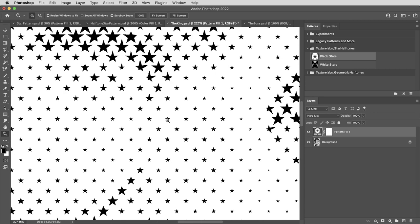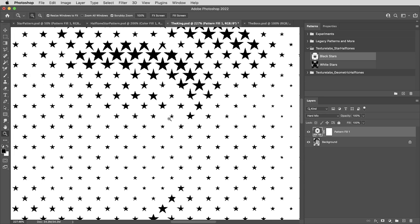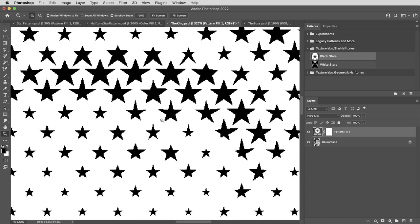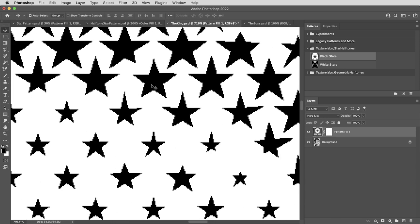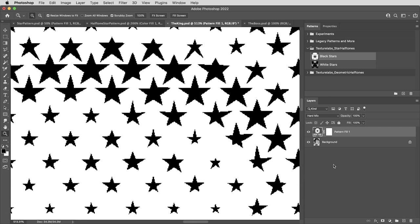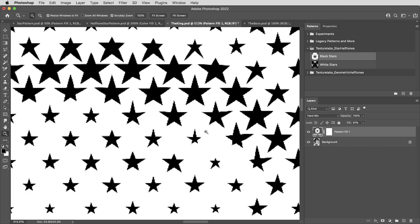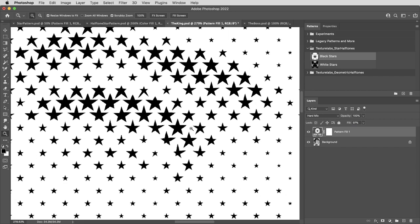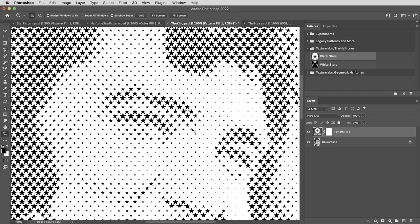And one extra benefit of using hard mix is that while with a threshold adjustment, you're stuck with this aliasing from clipping things to pure black or white, with hard mix, you can dial down the fill value just a little bit, even just down to 97%. And that does help just to round off those sharp artifacts.